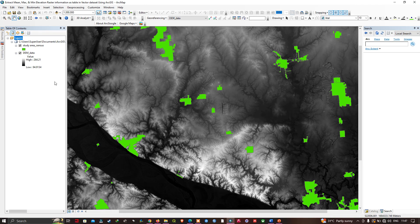In the table of contents section you can see we have two different layers. One layer represents our study area census and the second layer represents our digital elevation model. The first layer is the study area census, which shows different town locations in this study region — each in green representing a different town. If you want to extract the minimum, maximum, and mean elevation of a particular town, we're going to use the Zonal Statistics as a Table tool.